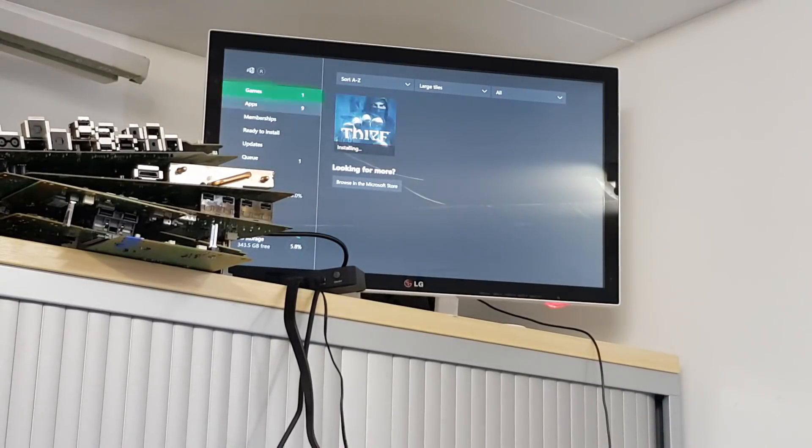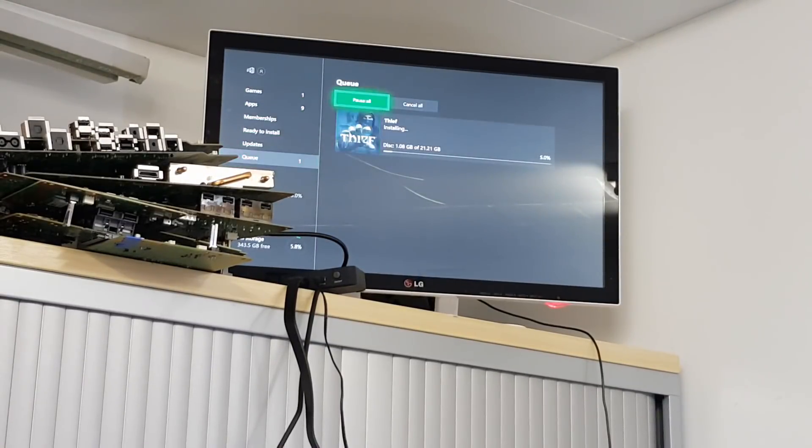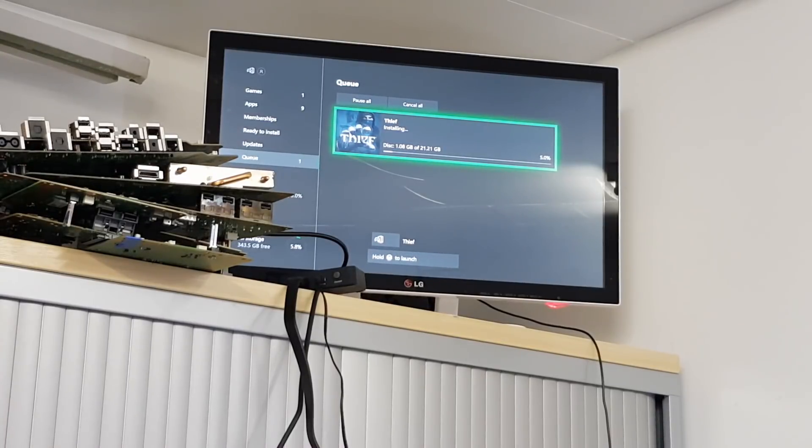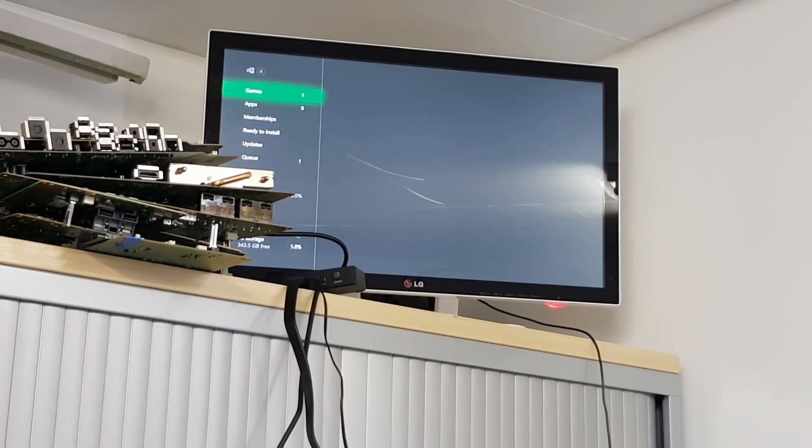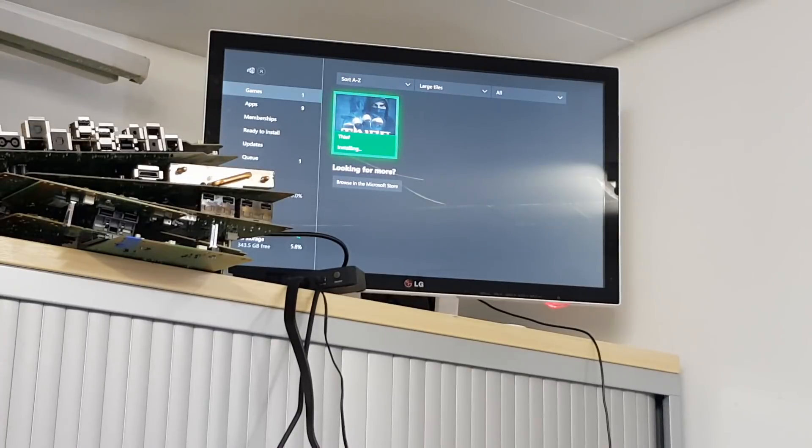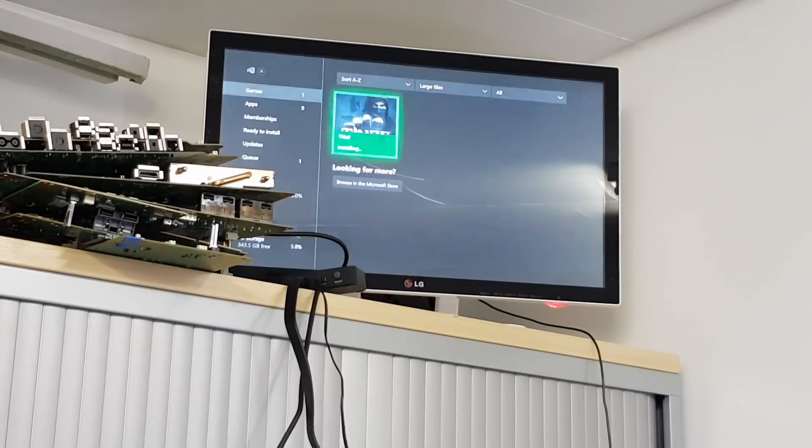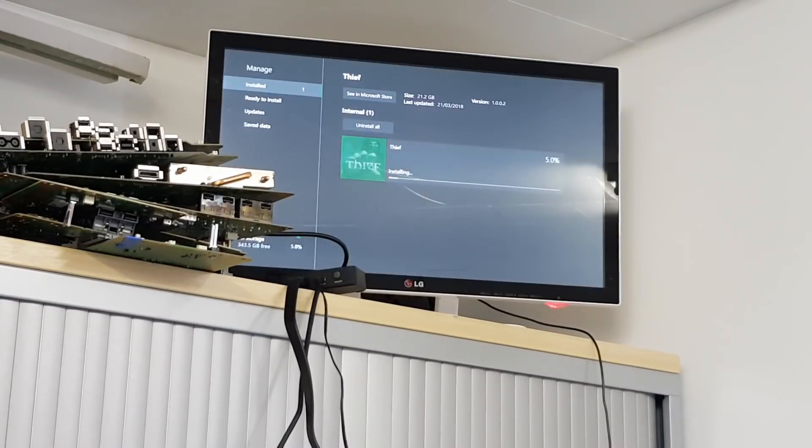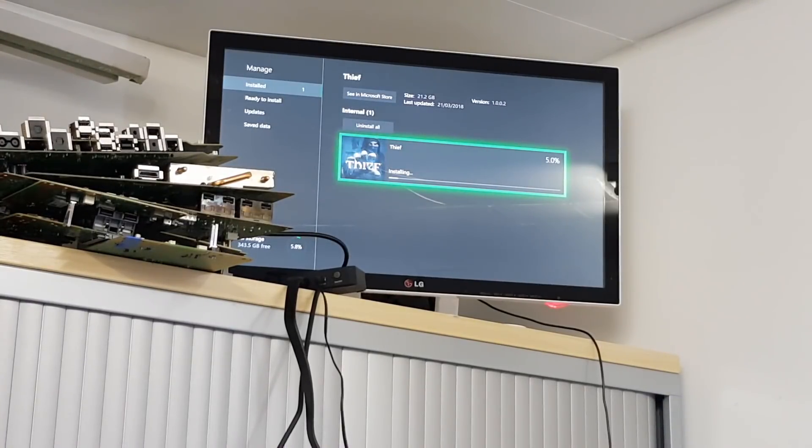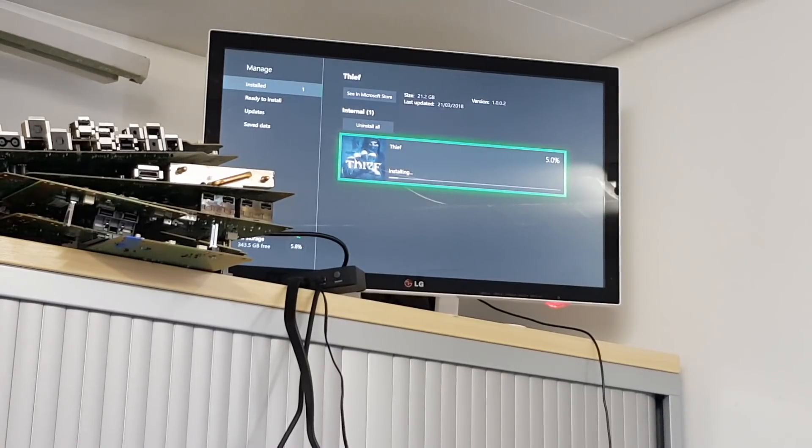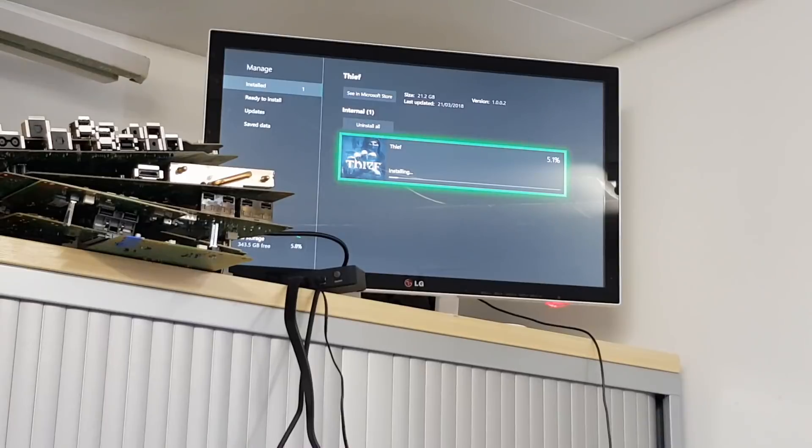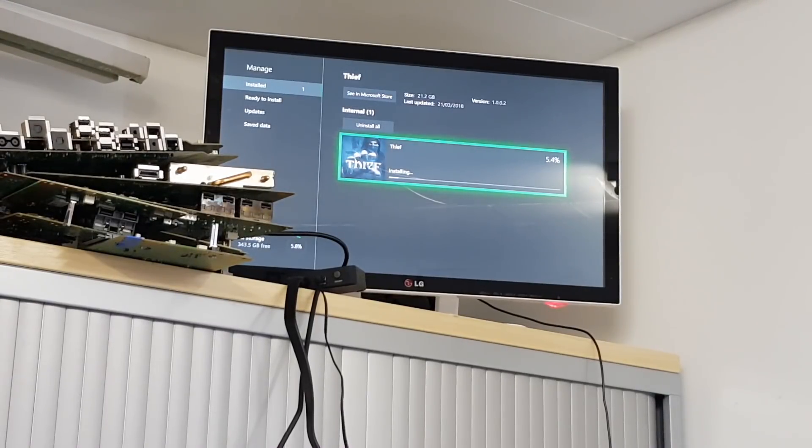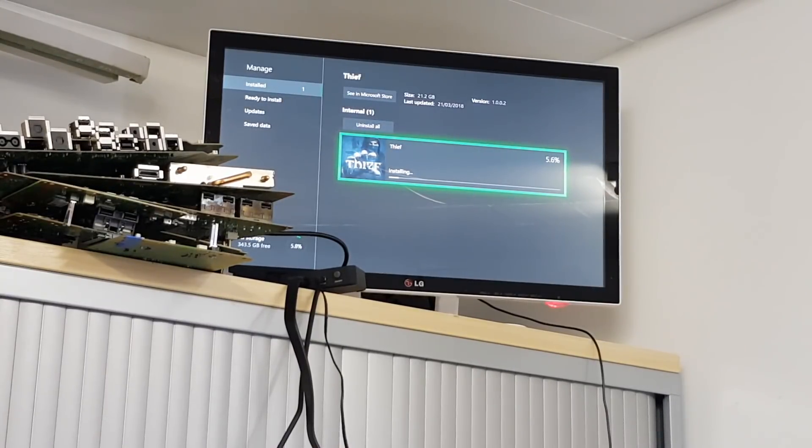If we go into games and apps on the machine, go down to queue, we can see there that Thief is installing, currently at five percent. And there we go, it's working away nicely there, 5.1, 5.2, and it's off and running. As we can see there now, we have our Xbox back up and running and everything's working absolutely perfectly again there now.